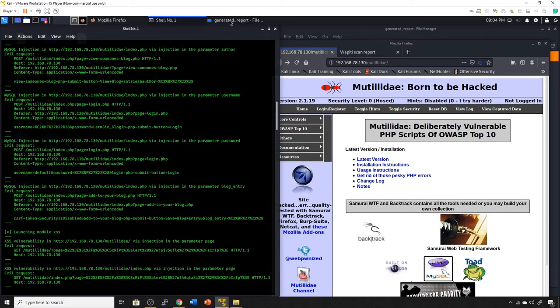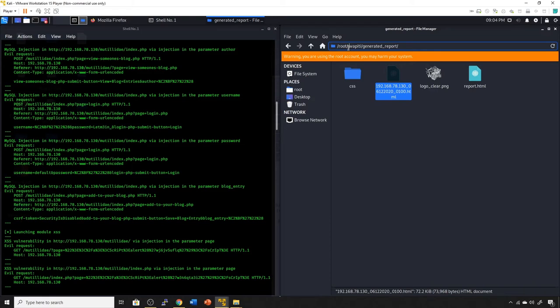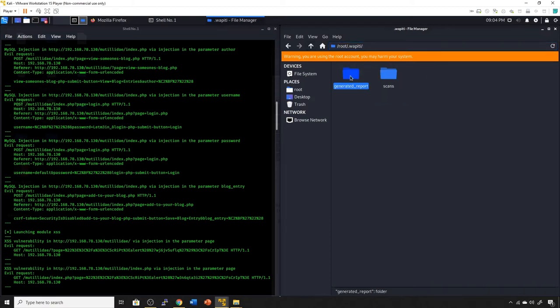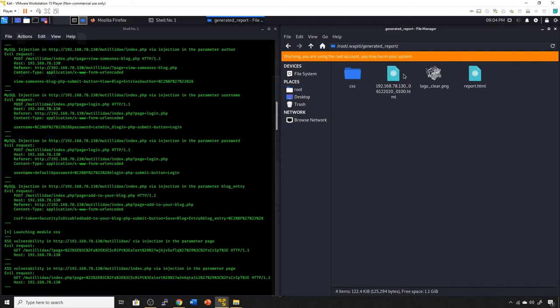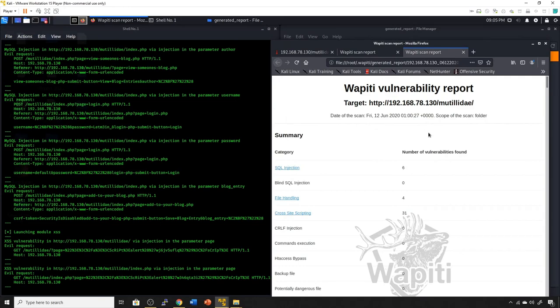Let's go over to the directory. I've gone ahead and navigated to it. Under Wapiti, which is hidden, you put a dot in front of it and navigate to generated reports. The HTML report with the target address is the one we want to pull up.